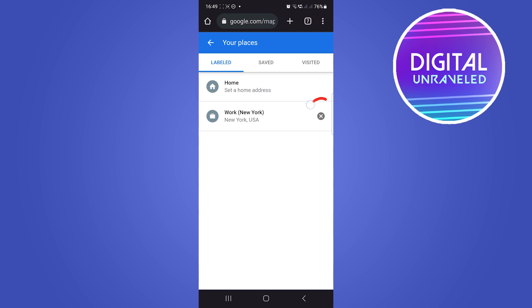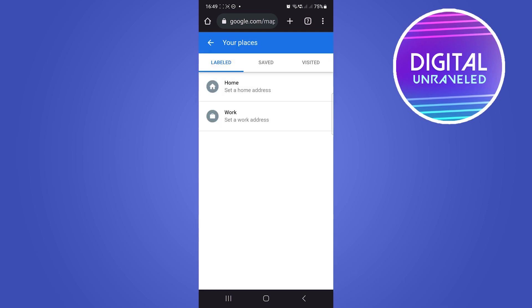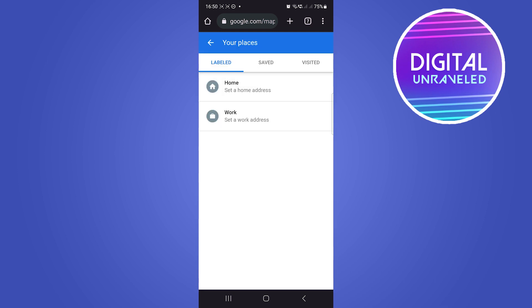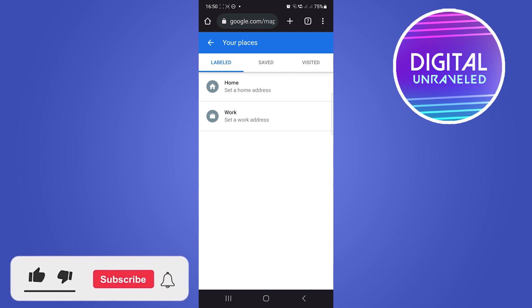To remove a label, depending on how many you have, you just have to tap on the X just like that. That will remove the label, and you can repeat that process for as many labels as you have in your Google Maps account.